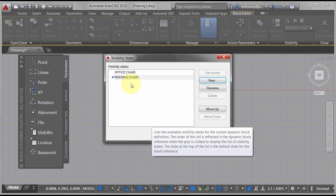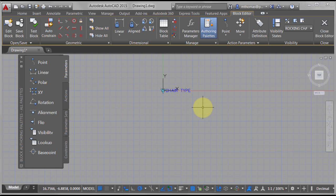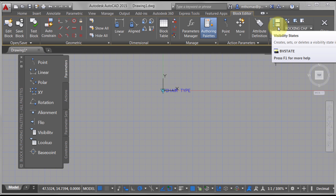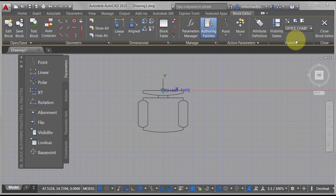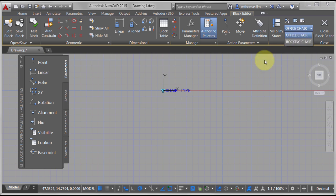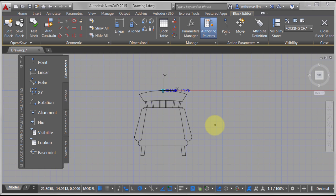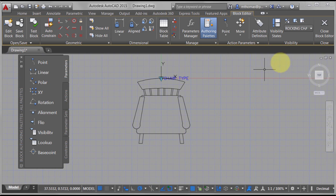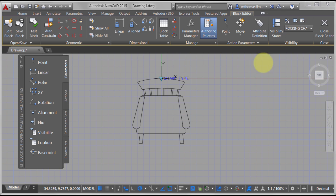I click OK and notice that everything is turned off except for the visibility parameter, and the visibility states have become active. Now I can flip back to the office chair, flip into the rocking chair state, and do an Insert — I'm going to insert the rocking chair at zero, zero and click OK. Using zero, zero as my common reference point, I can now switch between office chair and rocking chair.